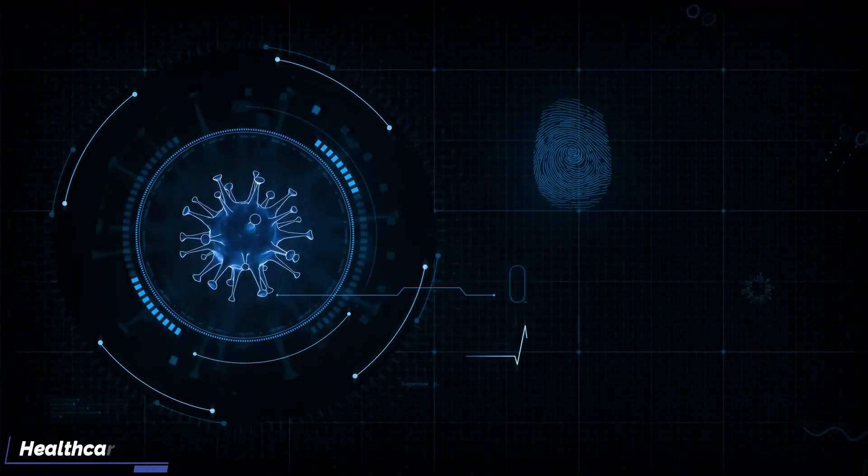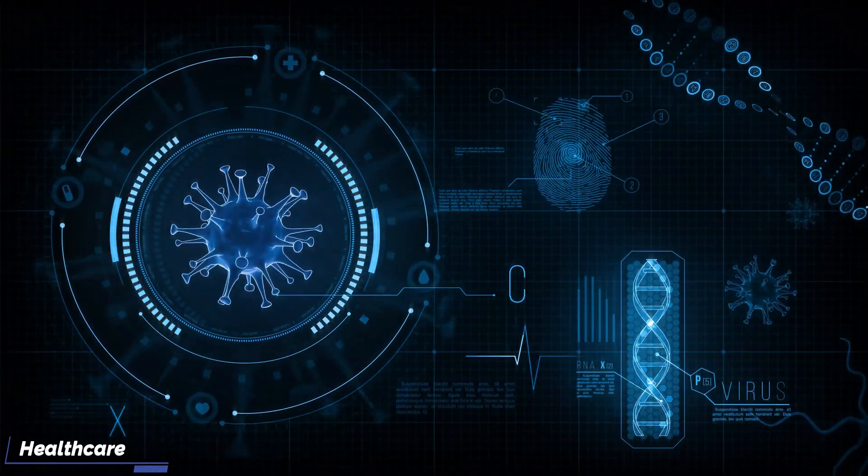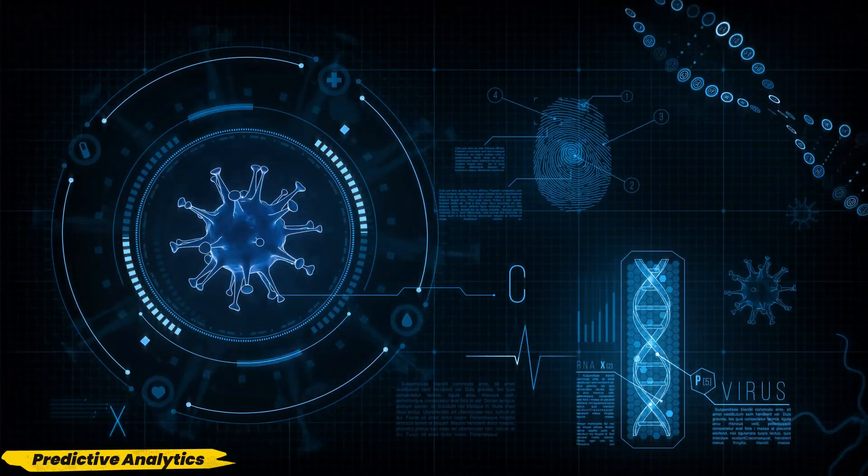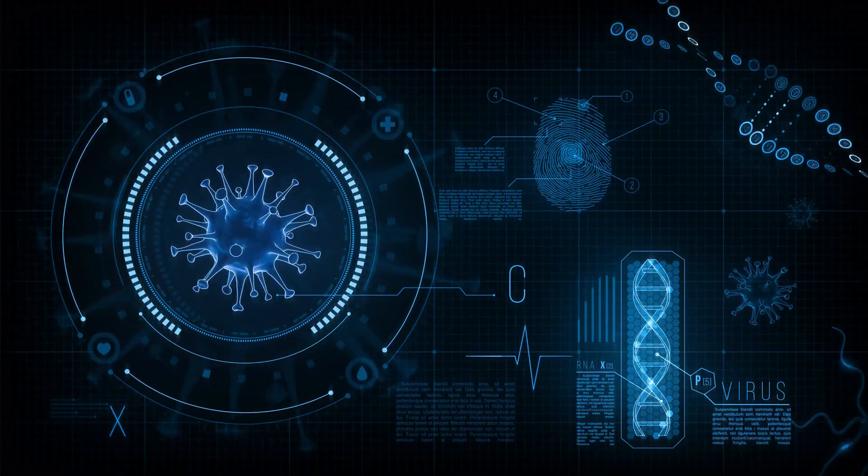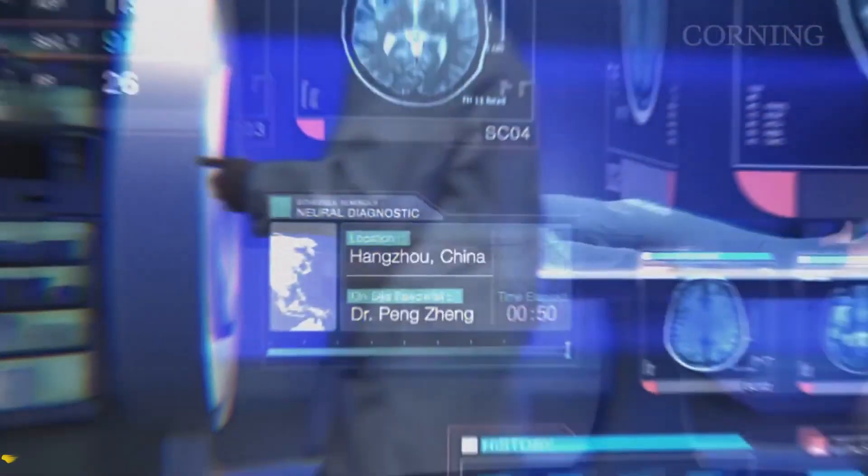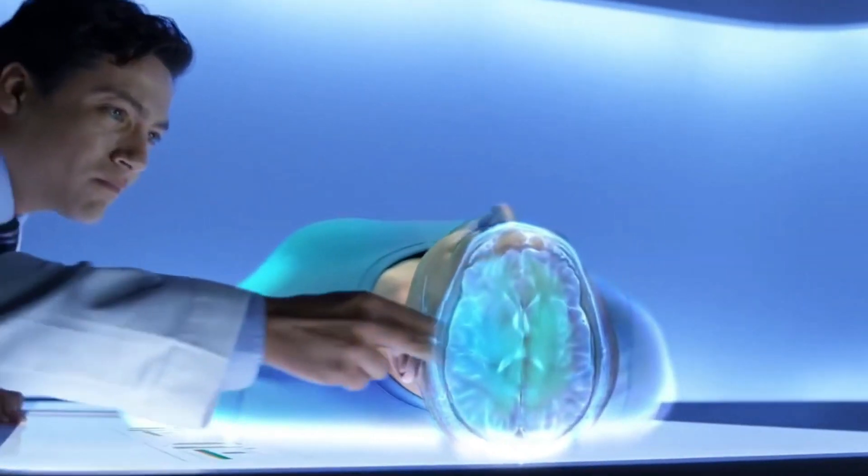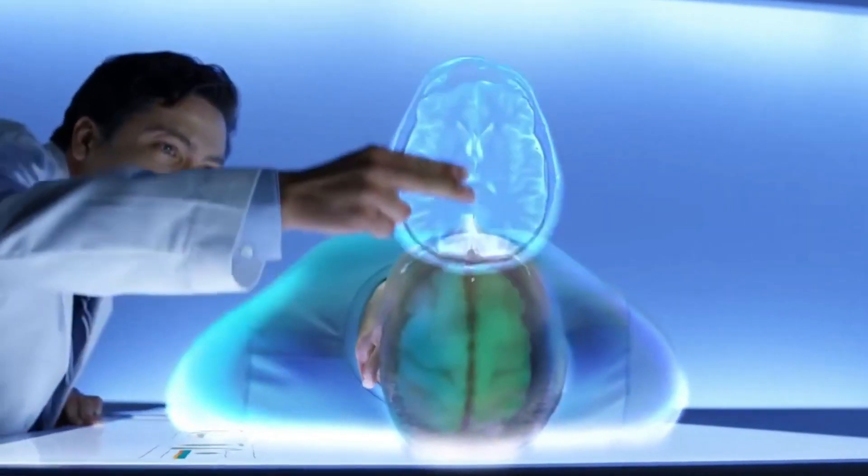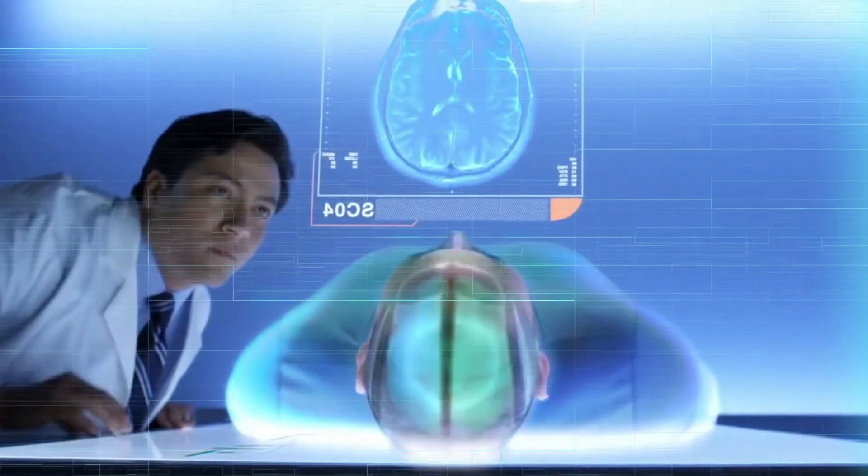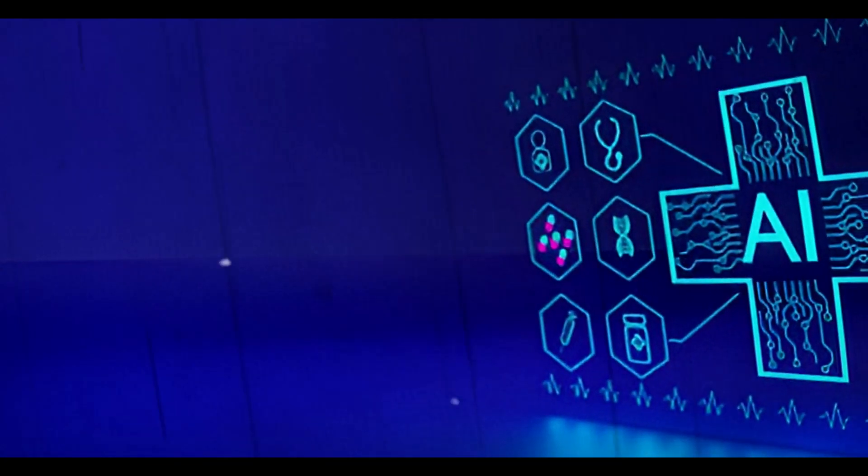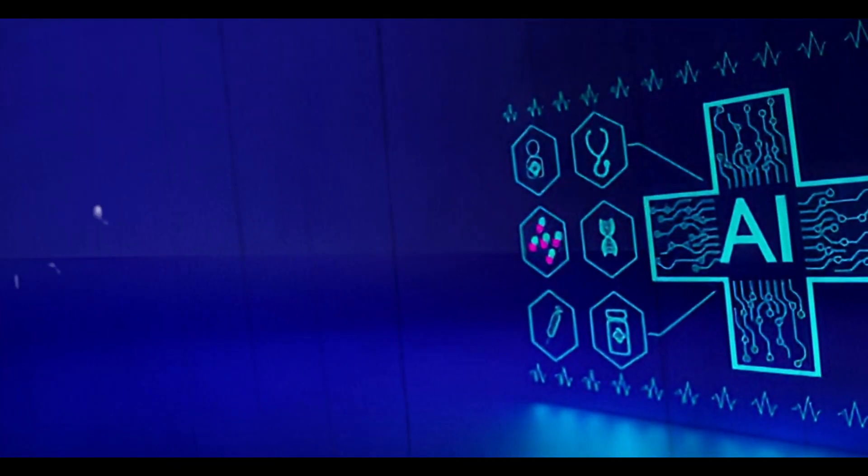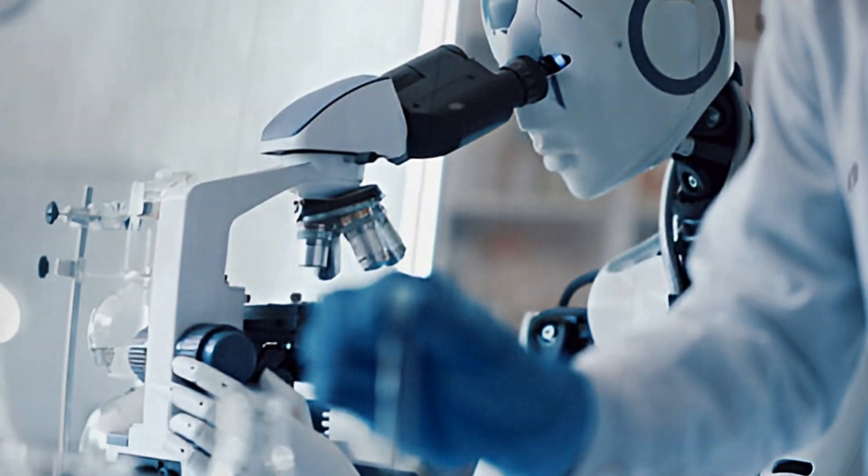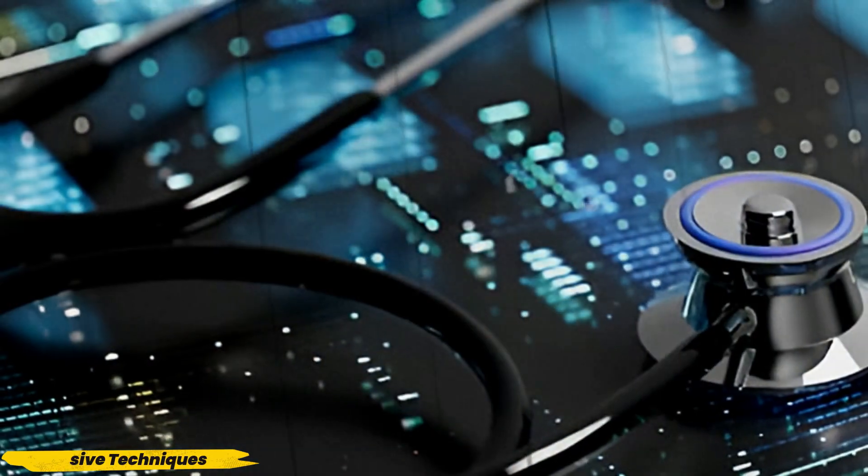Healthcare: In healthcare, AI is set to transform the industry through predictive analytics, which can analyze extensive medical data to forecast disease outbreaks, patient deterioration, and treatment outcomes. This proactive approach could lead to more personalized and efficient healthcare. AI-powered robotic systems are enhancing surgical precision and reducing recovery times with minimally invasive techniques.